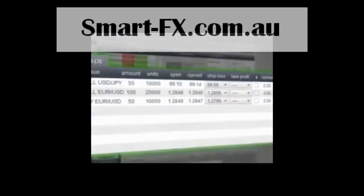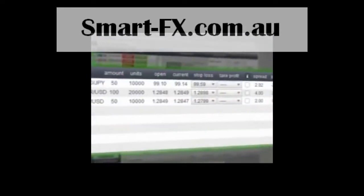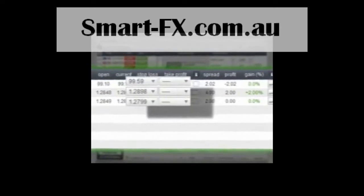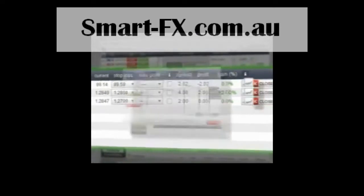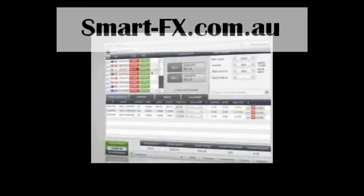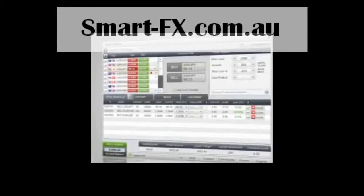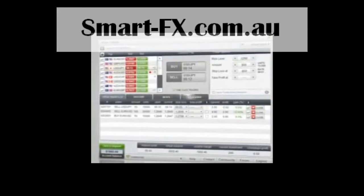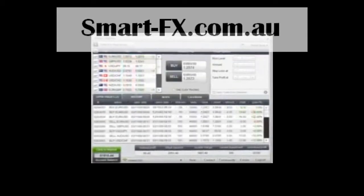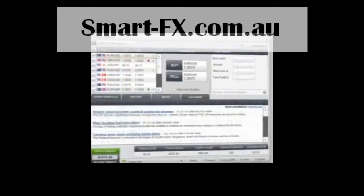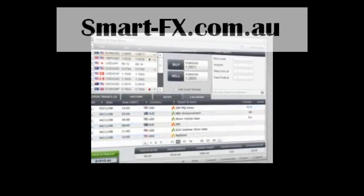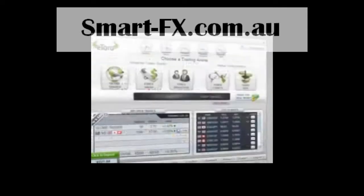In the panel below, you can see your open trades, manage trading orders, and view a chart of your trade. By clicking on the various tabs, you can view your trading history, the latest Forex news, and a calendar of Forex events.